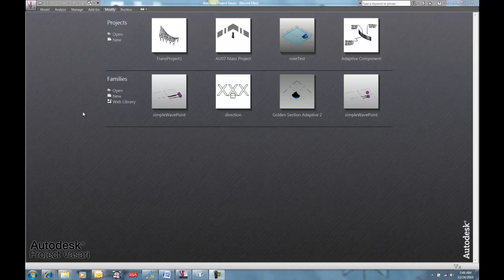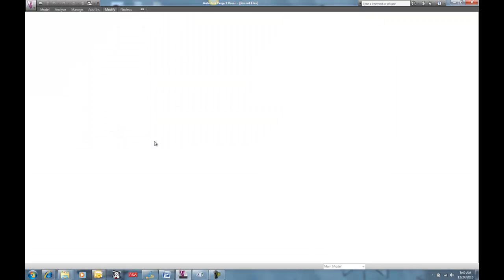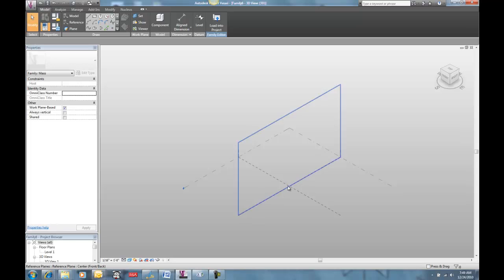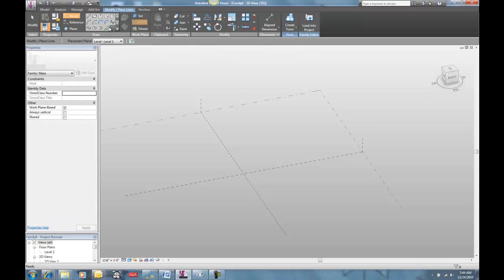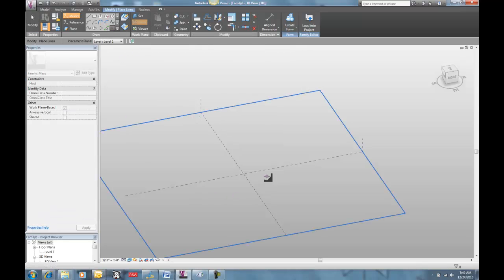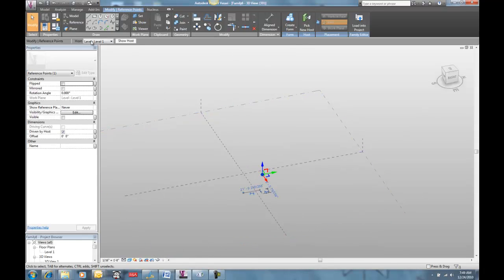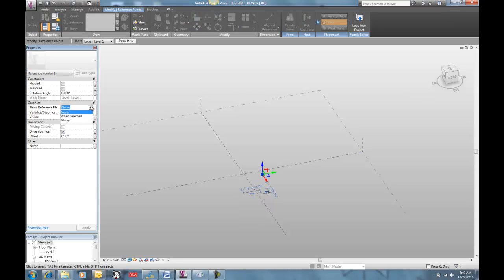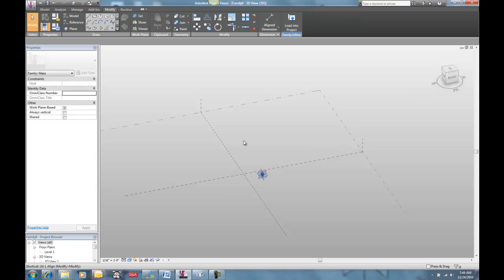Let's see if we can make ourselves a sine wave using Vasari this morning. So we've got a new mass family, and I'm going to make a humble point and put it on level one. I'm going to select it, turn on its reference planes — just because it's easier to see — and I'm going to align it to one of my reference planes here.